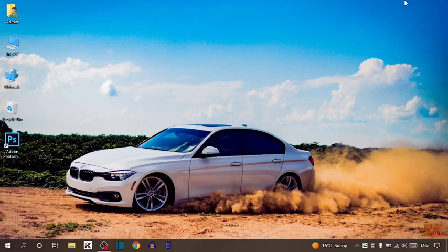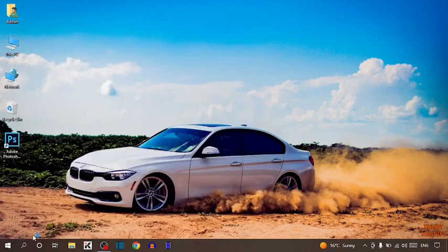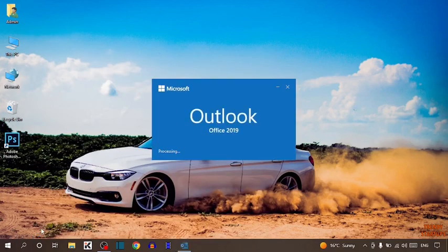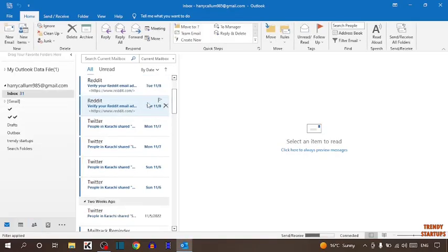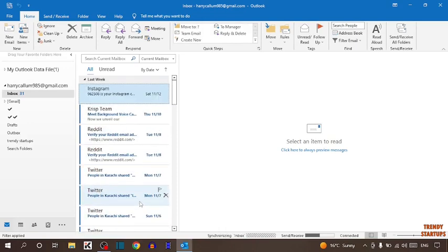To delete multiple emails in Outlook, you have to simply open Outlook. These are all the emails.